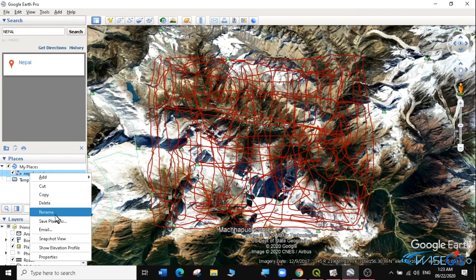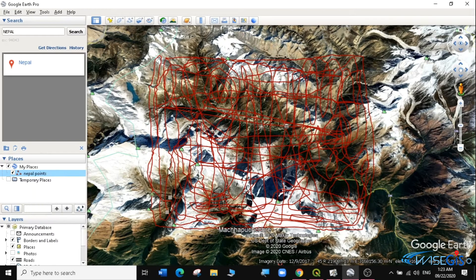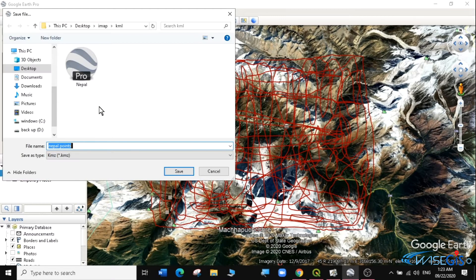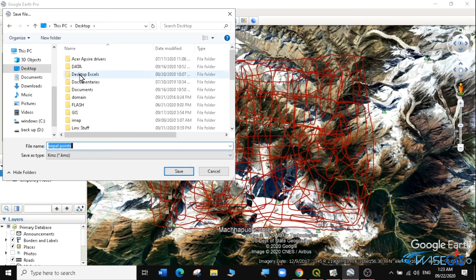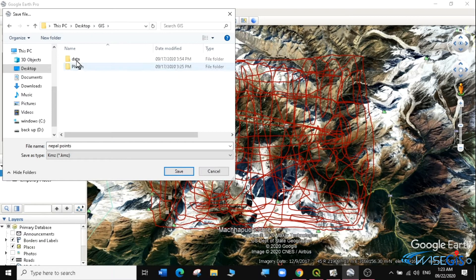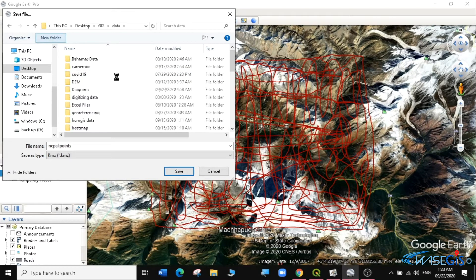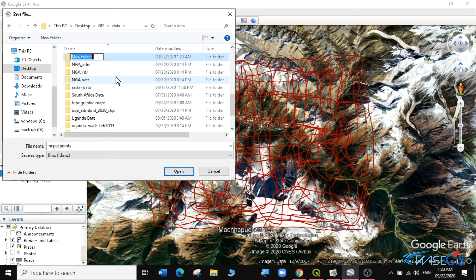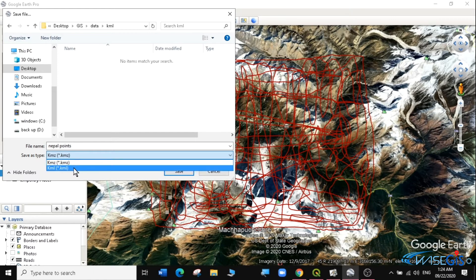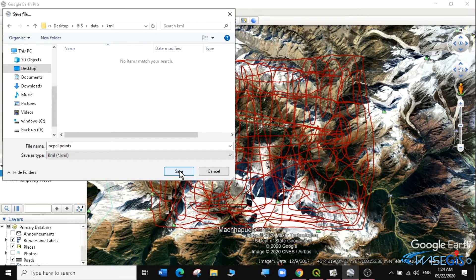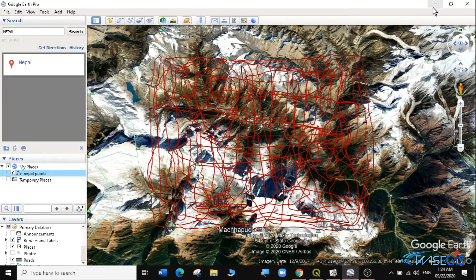I will now save these places as a KML file. I'm going to click on Save Places As, then find my GIS data folder and create a new folder called KML. I'm going to save the Nepal Points as a KML file and click Save. Now I have my KML file ready.